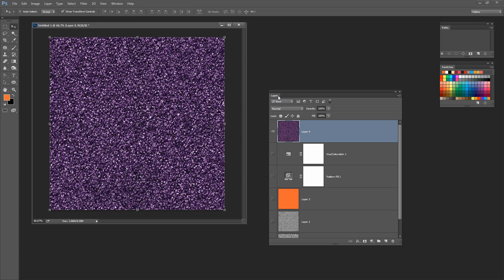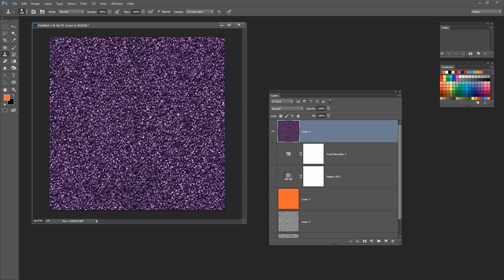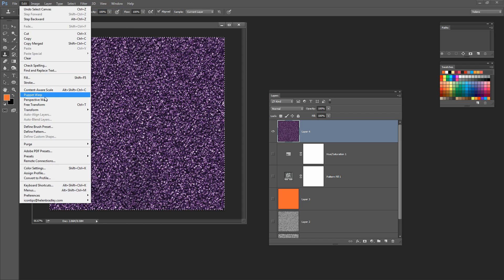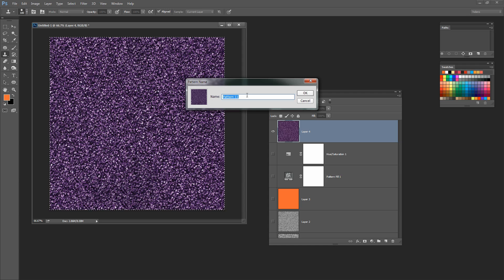Now this is my repeating pattern swatch. If you see lines through this pattern — you're most likely to see them across the midline, down the center, or around the edges — just clone them out. If I did see something I didn't like, I'd Alt-click on an area and just tap to remove anything that looks like a pattern repeat line, taking care not to touch the pixels around the edge, as those are what create the tiling. Now I'll choose Select All, then Edit > Define Pattern, and call this 'Purple Glitter.'